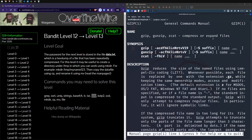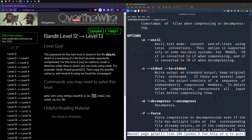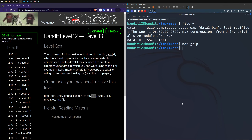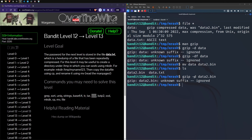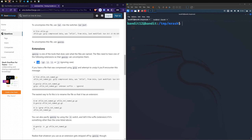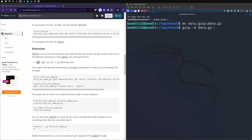Running gzip -d against our data file — it didn't like that because of an unknown suffix. Maybe we need to rename it to what it previously was, data2.bin — let's try that. Still didn't work. Trying a .gz extension using the move command to rename it. This time gzip recognizes it. Running gzip -d with no error. Let's see what we've got now.